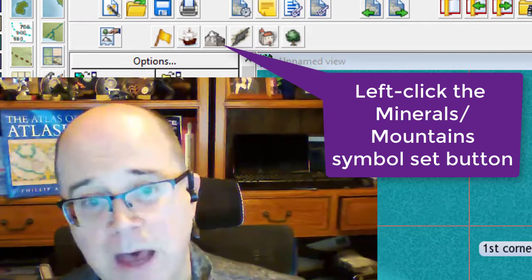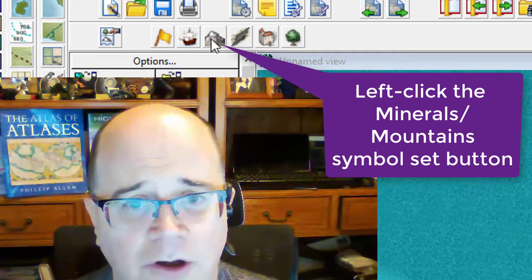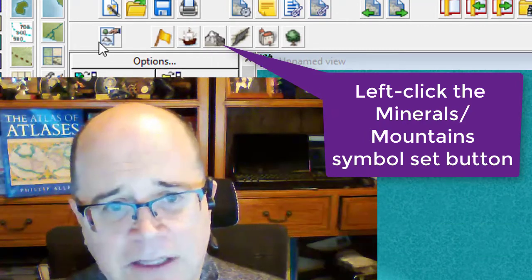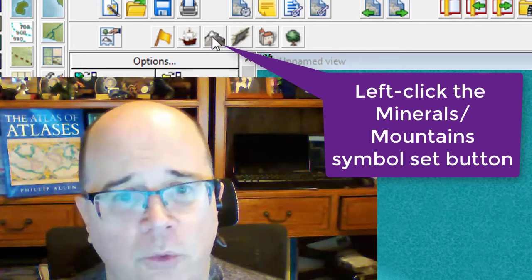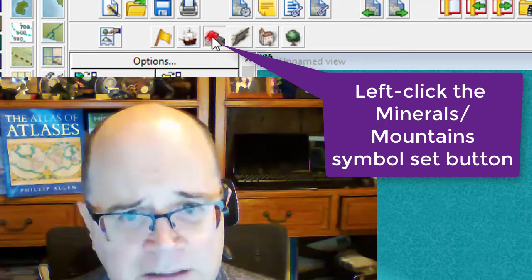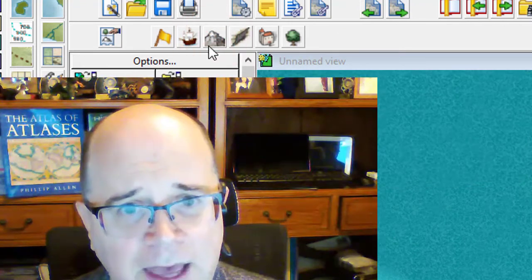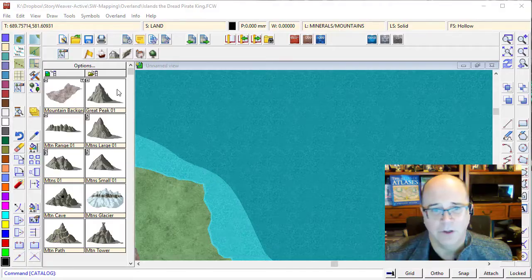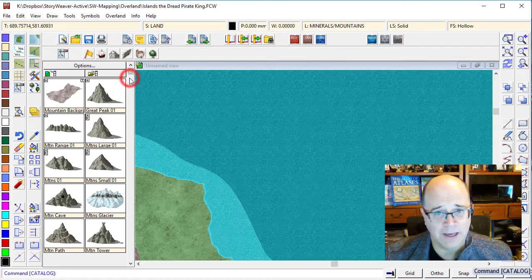To put mountains down onto your map, you click on this button here. These are all where our symbols are. We're wanting to get our mountain catalogue. So if I click on that, it will bring up our mountain catalogue and you can see we've got lots of beautiful mountains there.